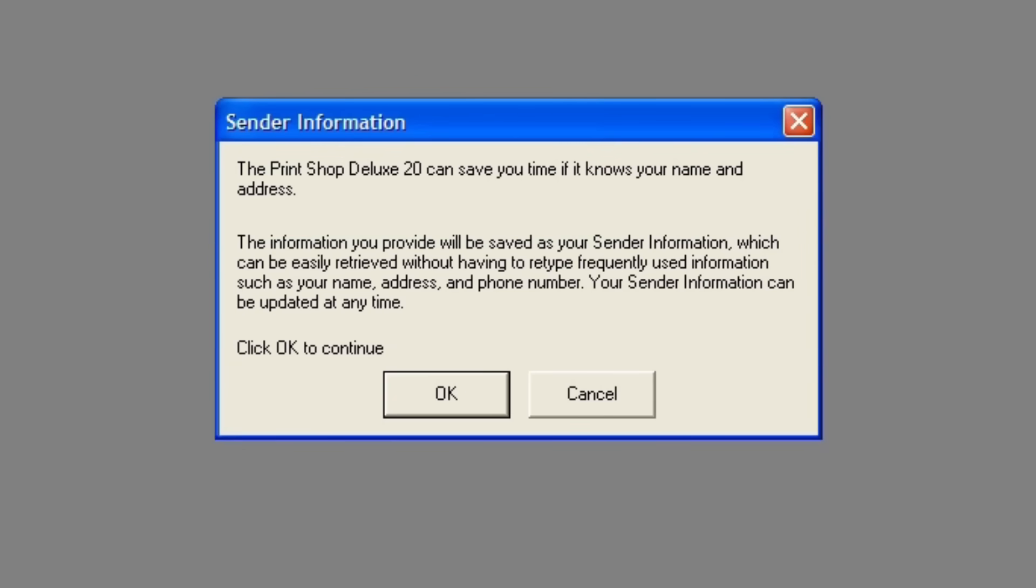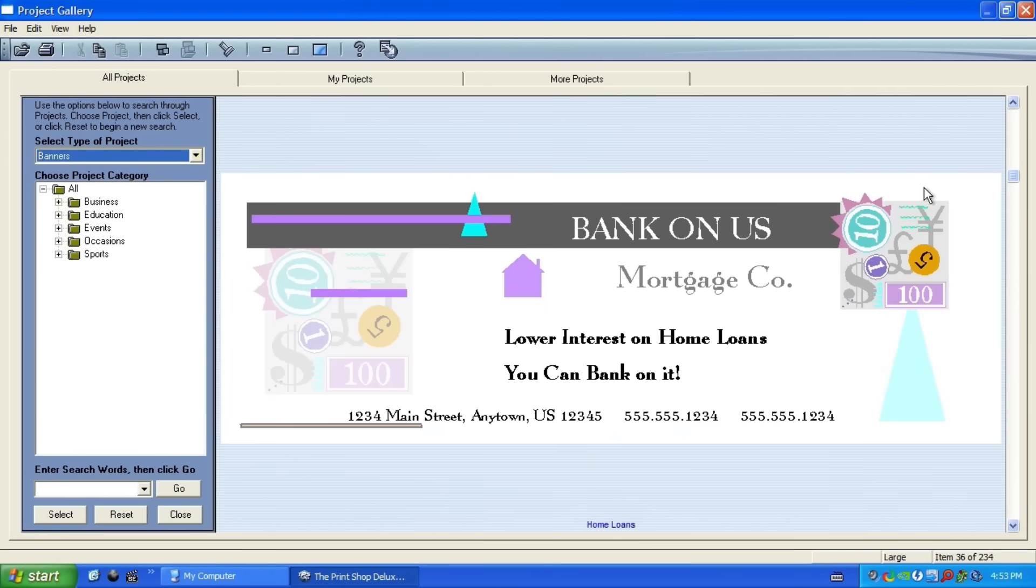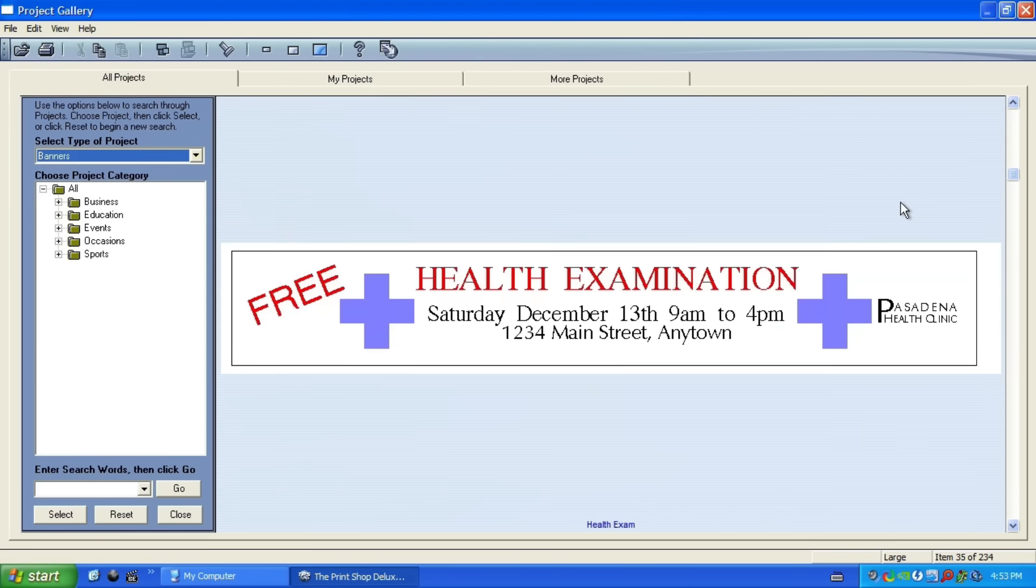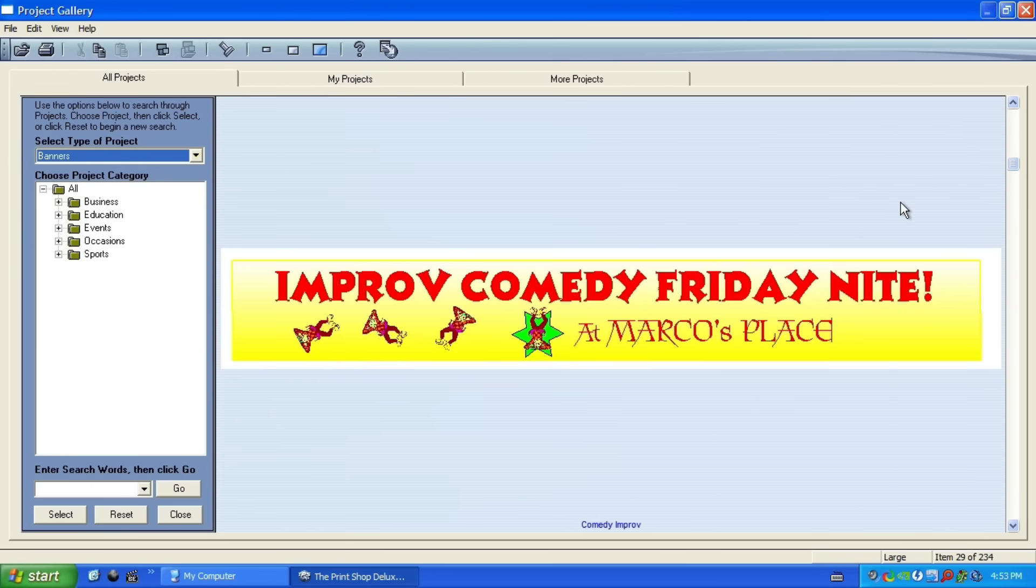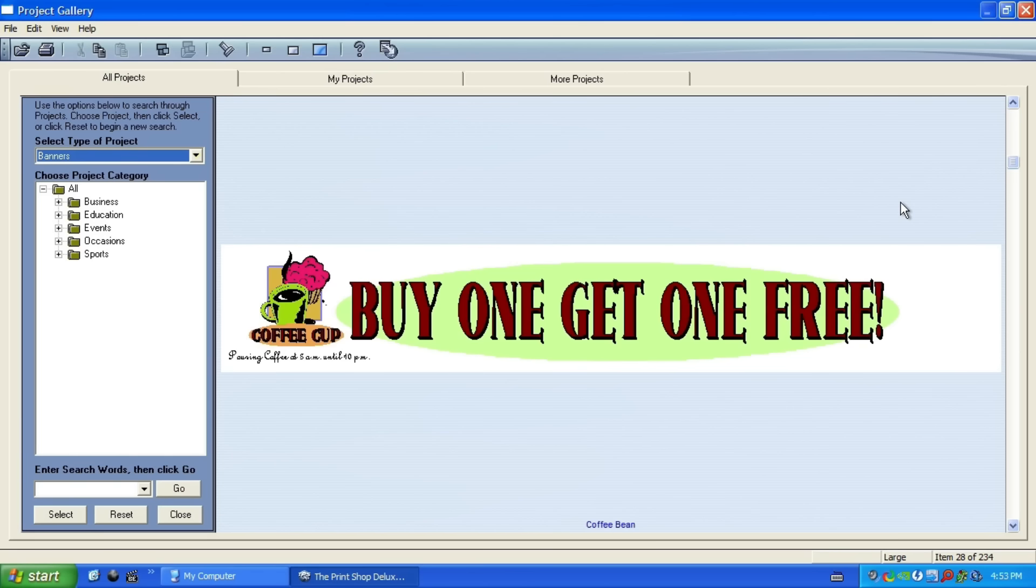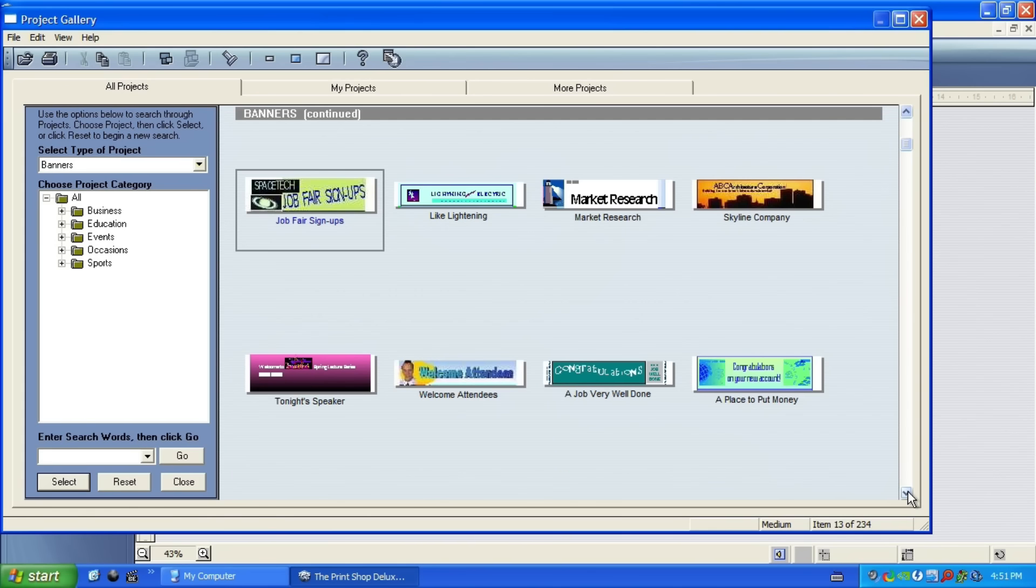When you open Print Shop Deluxe 20 for the first time, it has the gall to be like, trade offer, you give us your home address, your phone number, your full name, and we'll save you some time. We know how valuable your time is. Yeah, I'm good. Thanks. So because we installed all four disks of content, there are a ton of template projects to choose from. There's a ton of assets, graphics, clip art, fonts, all that kind of stuff. Most of them are terrible.